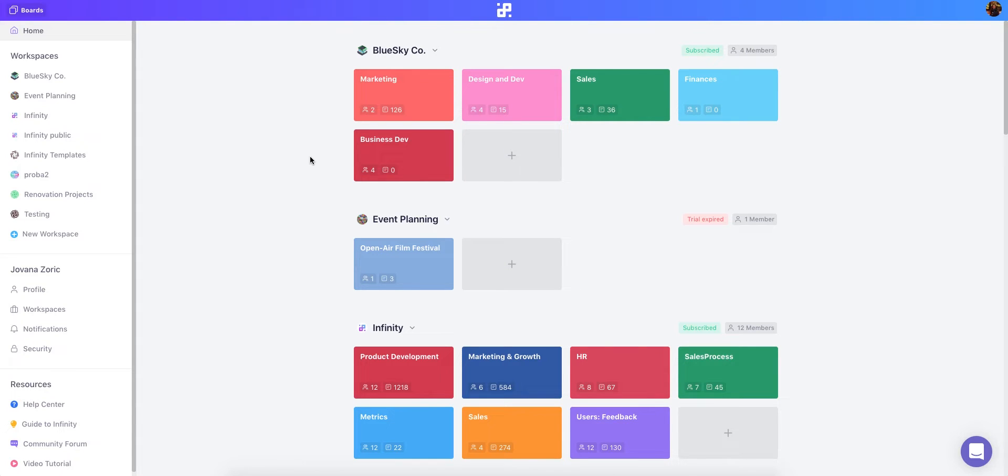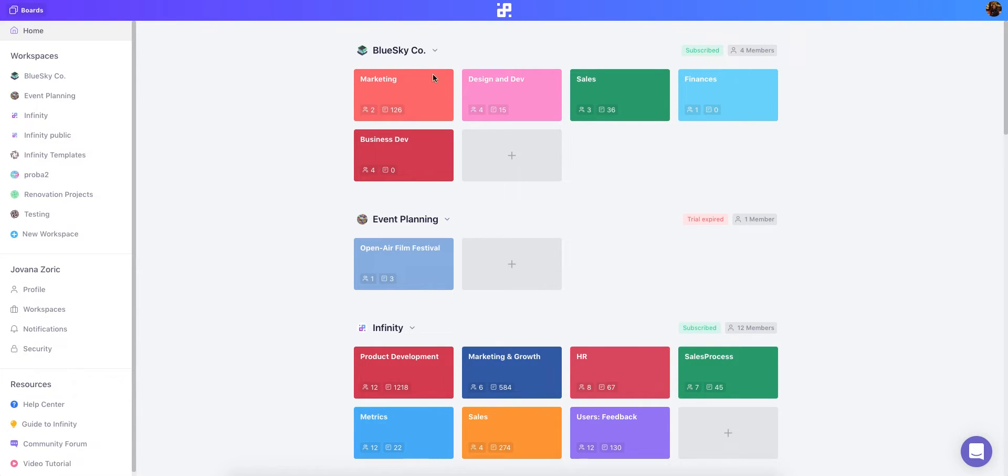First let's go over the basic building blocks of Infinity. The biggest Infinity unit is a workspace and inside one workspace your work is arranged into boards. So for example a workspace can be a company or a brand and the boards inside can be the different departments in your company like marketing, sales, business development and so on. When inviting your team members you can invite them to the whole workspace or just specific boards.